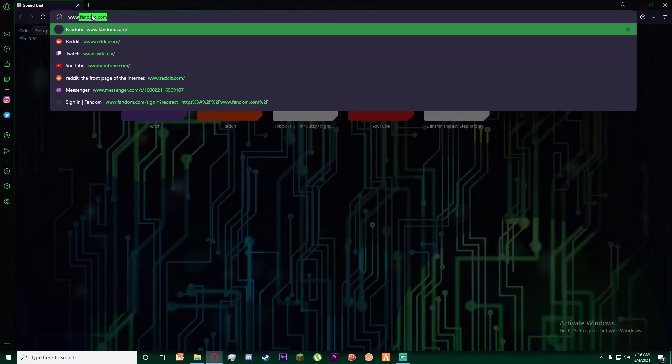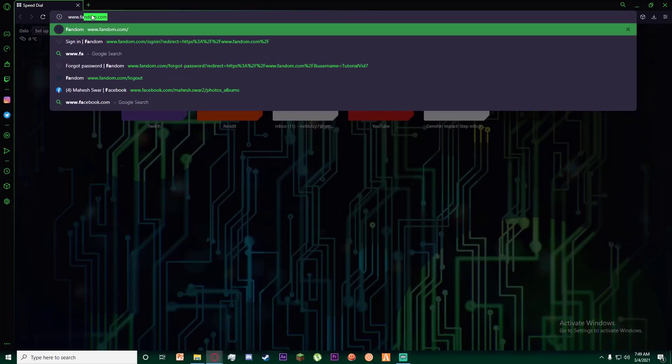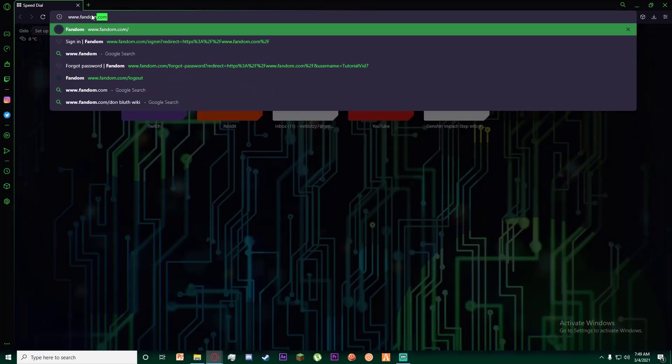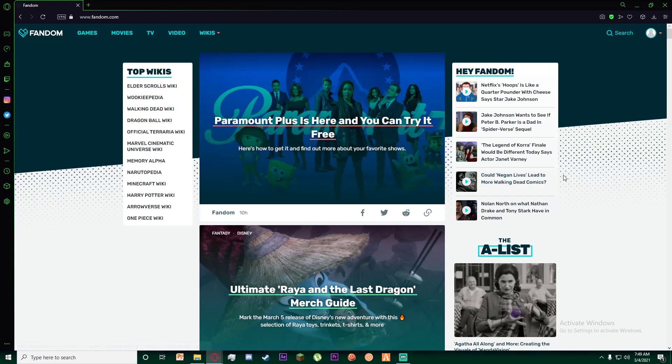First of all, go to any browser you want and go to www.fandom.com. Once you have done that, I hope you have signed in into your account.